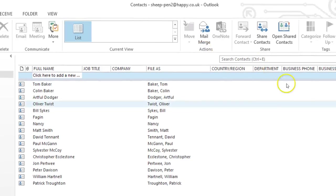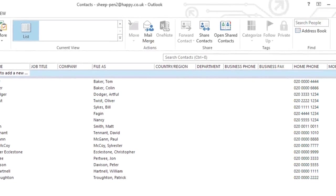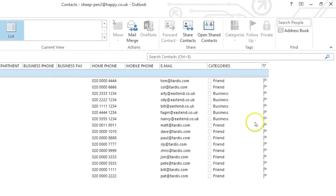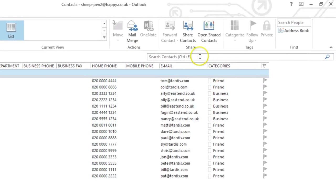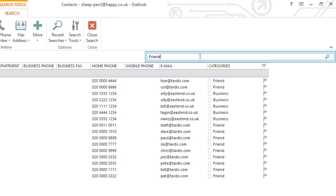Over here, we can see we've got two categories and this time I just want to email my friends. So I'll type friends in the search box.